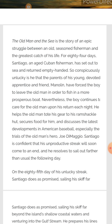The boy still cared for Santiago — he did not go with him to sea anymore, but every night he would come back to him. He helps the old man, brings his gear to his ramshackle hut, secures food for him, and discusses the latest developments in American baseball, especially the trials of the old man's hero, Joe DiMaggio.